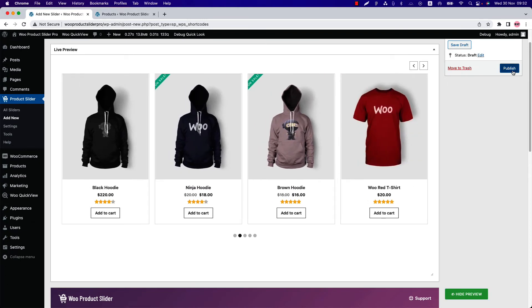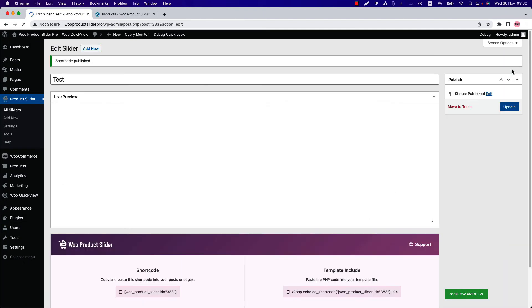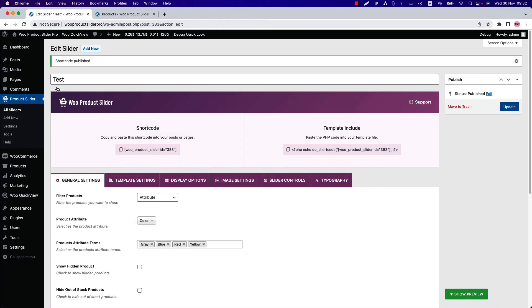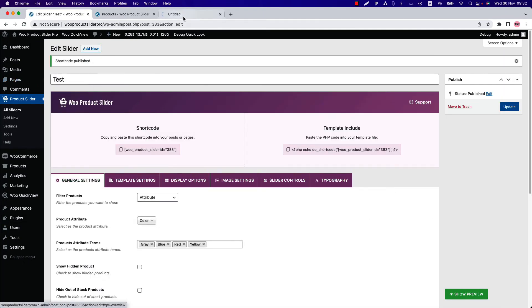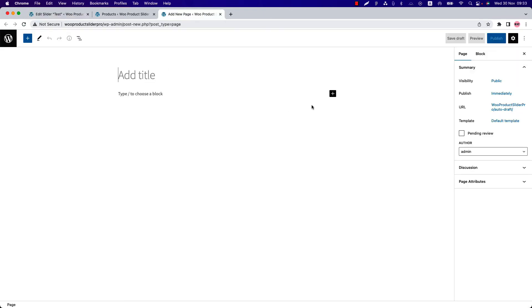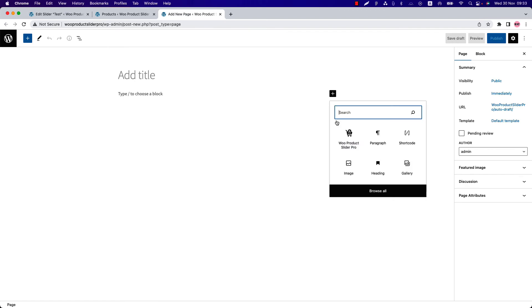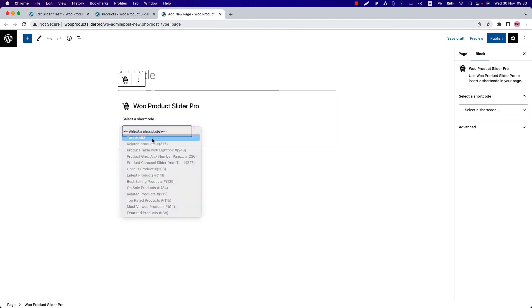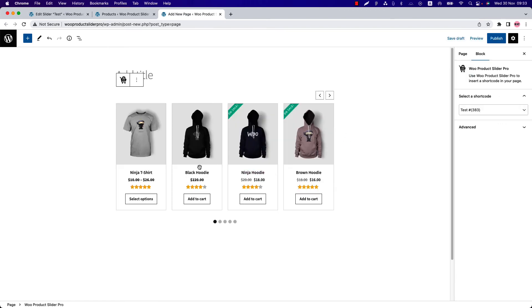Now publish the shortcode and go to the page where you want to display it. Insert the shortcode using the WooProduct Slider for Gutenberg block. Select the shortcode and you will get your preview of it.